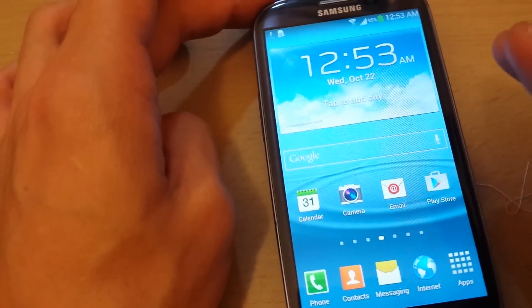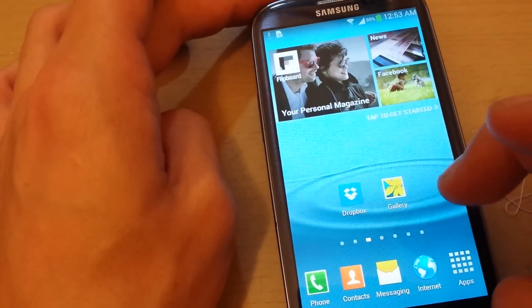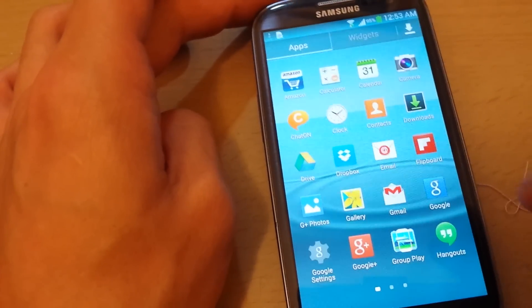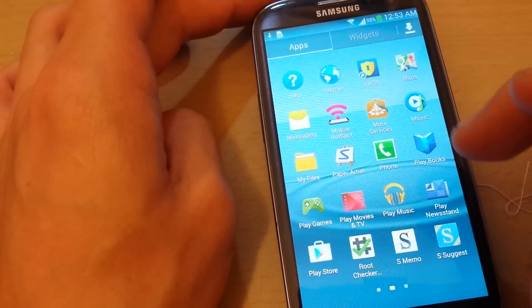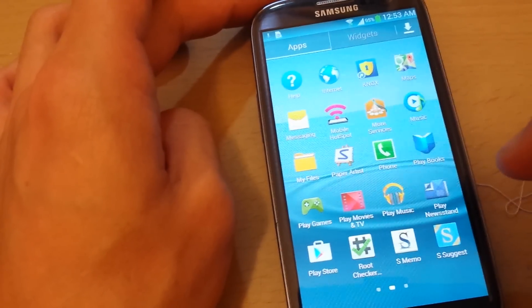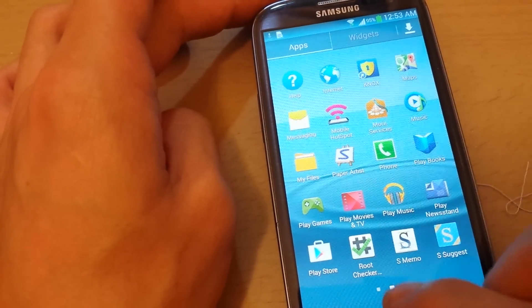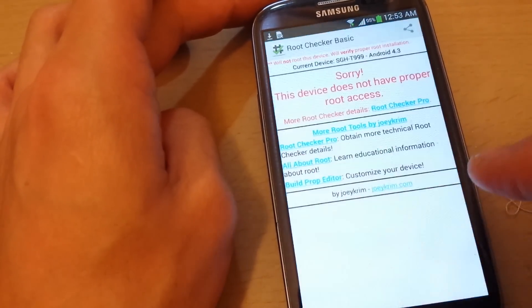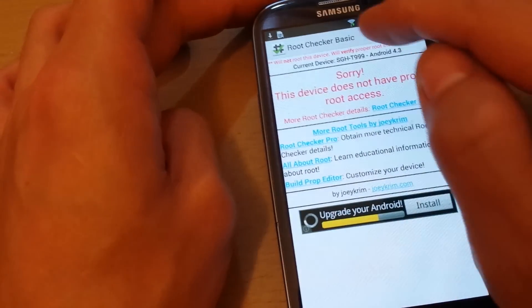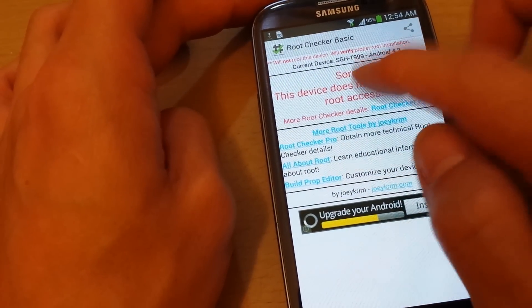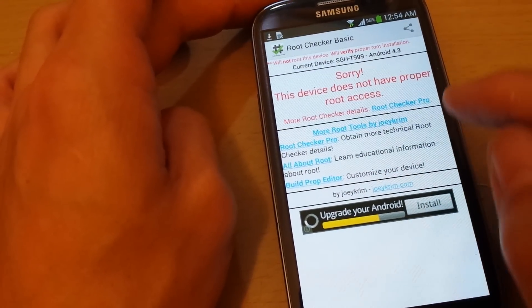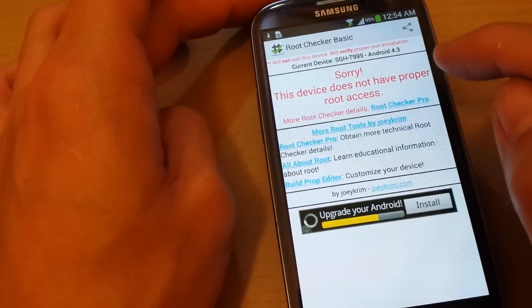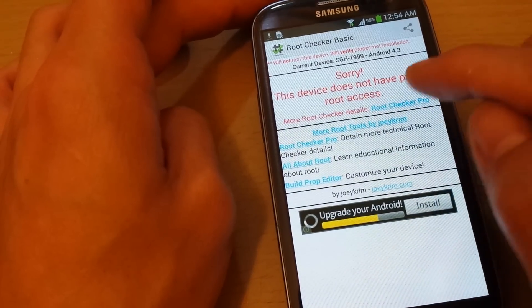First thing I want to do is make sure your phone is not rooted. What you want to do is download, go to your Google Play Store, and download this app called the root checker.